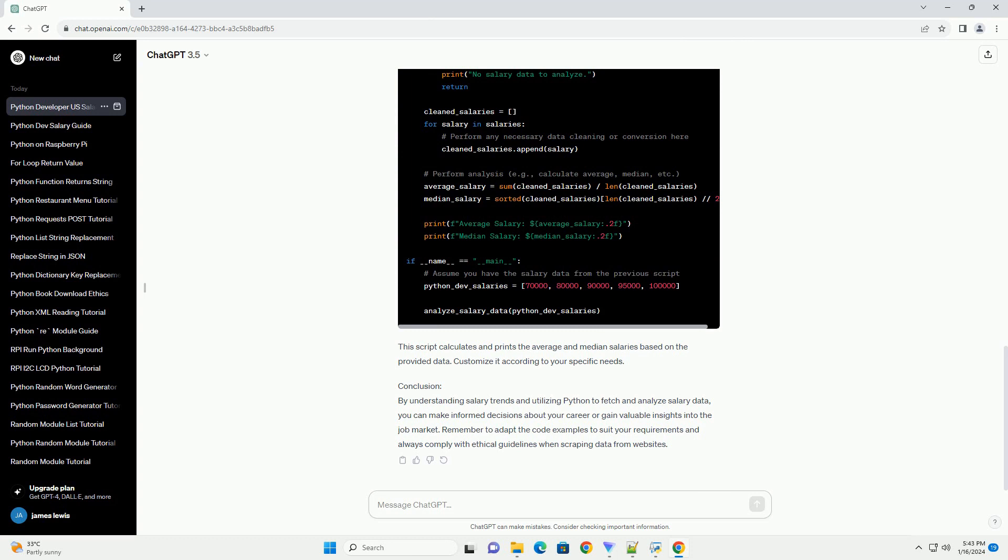This script uses BeautifulSoup to scrape salary information for Python developer positions from Indeed. Remember that web scraping may violate the terms of service of some websites, so use it responsibly and consider alternative sources for data.